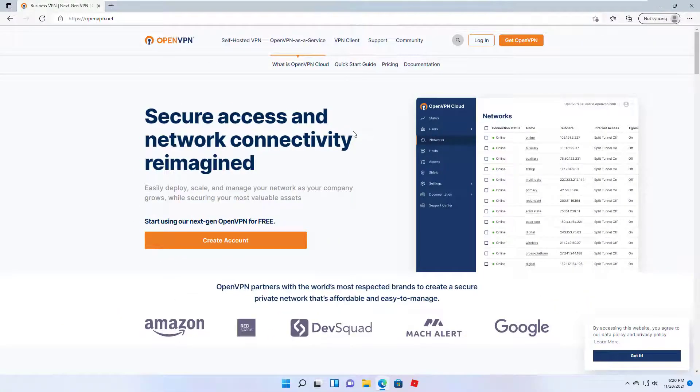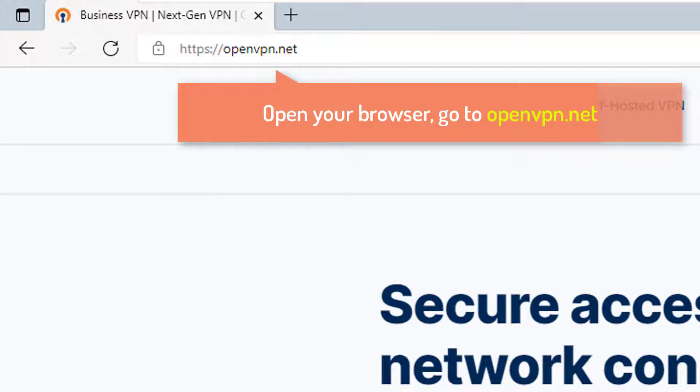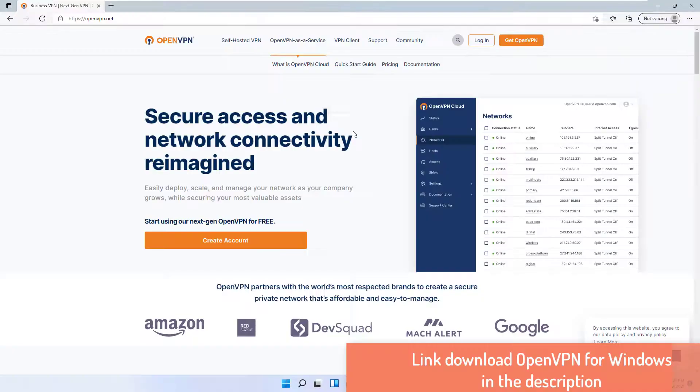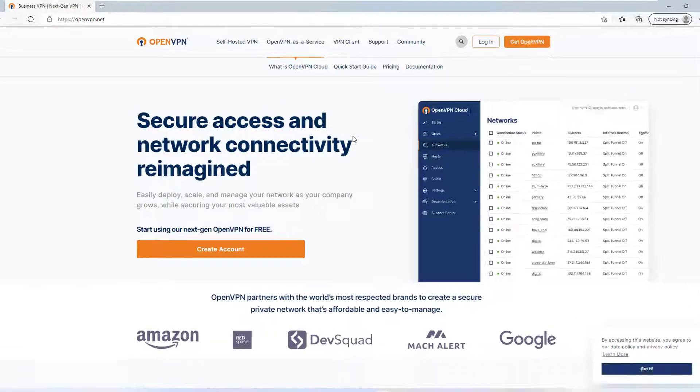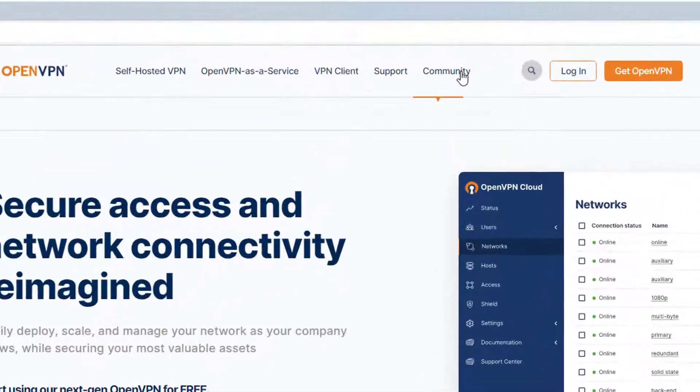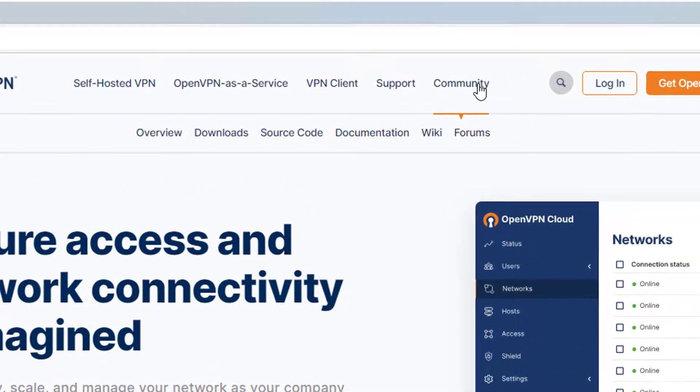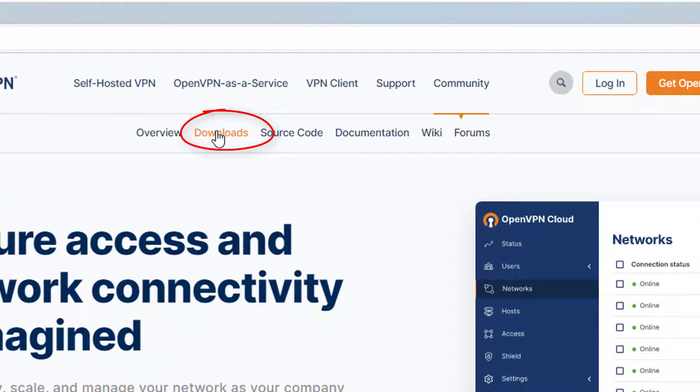First of all, open your favorite browser and go to the installation of the community version of OpenVPN. You can find the link Download OpenVPN for Windows in the description. From here you will see this Community tab. Just hover over Community and then select Downloads.